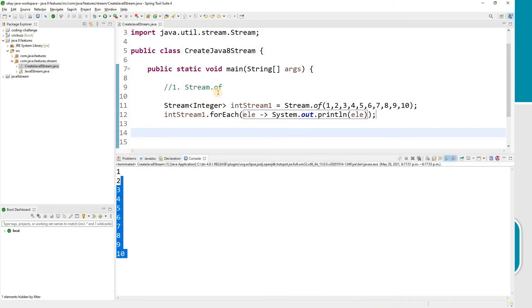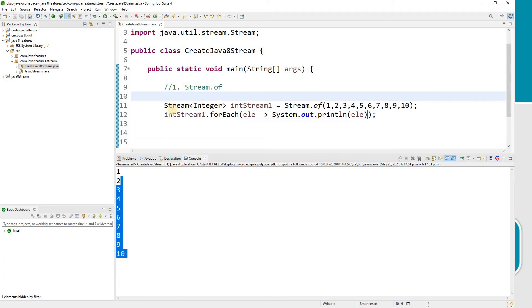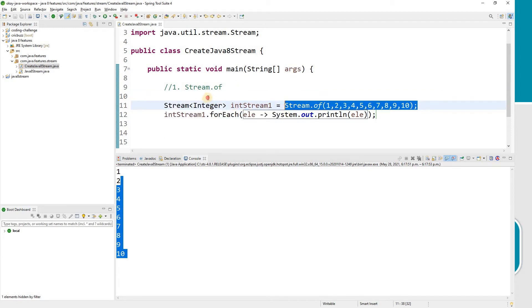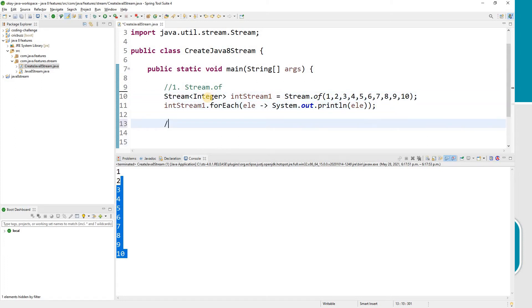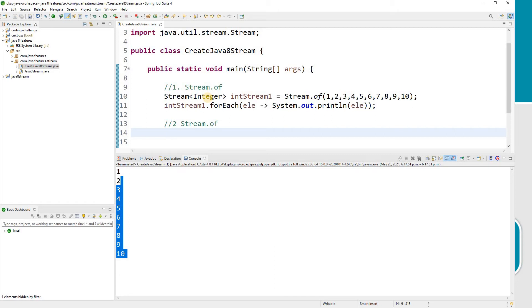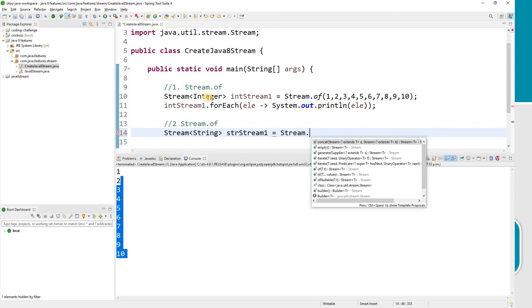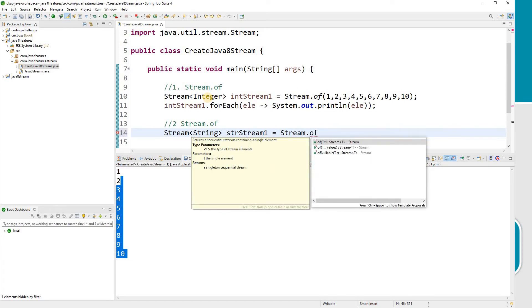The output shows the values — that's how you create a stream using Stream.of. Now let's use the same Stream.of function to create a stream of String type values.